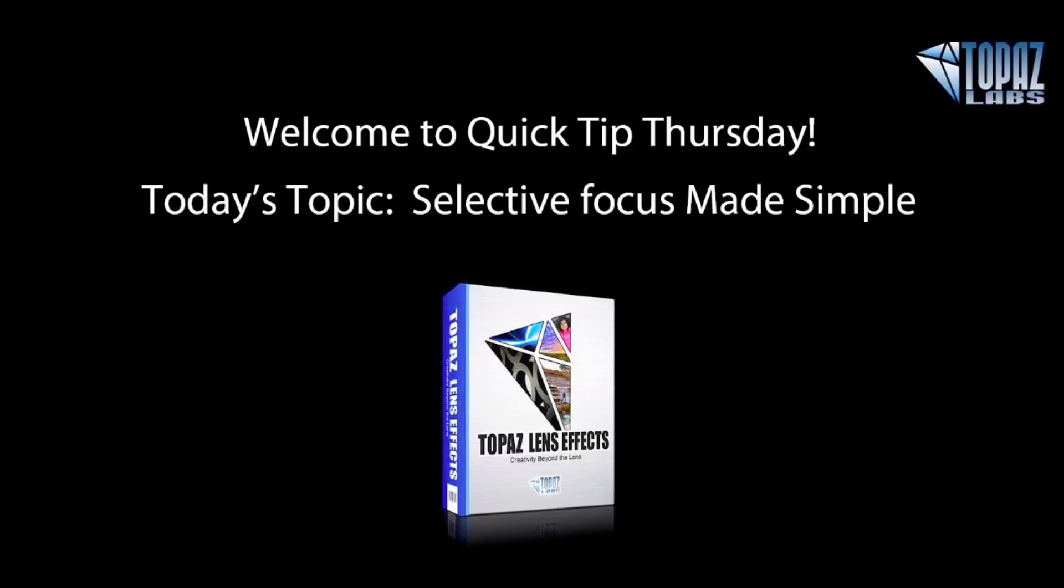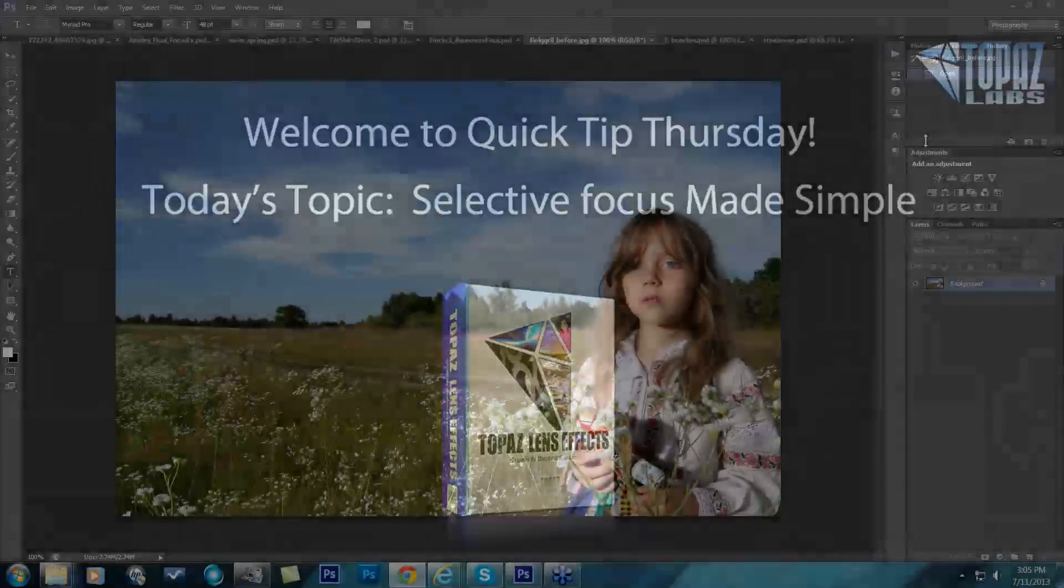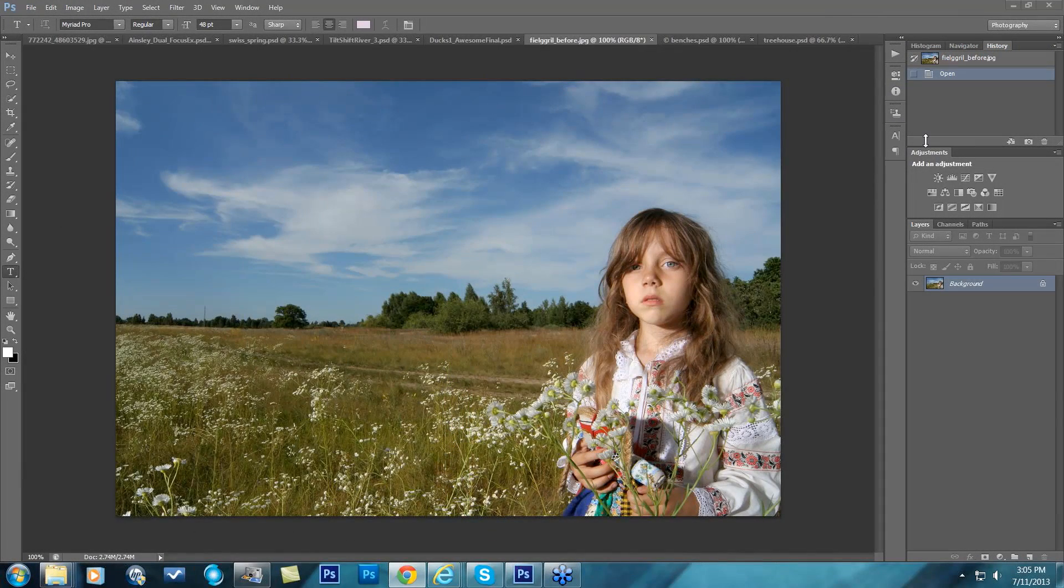Not actually change it, but simulate a change of depth of field, allowing you to really pinpoint your focal point and get all those distracting elements in your backgrounds less distracting by blurring them. So we're going to take a look at several different ways to do that here today.